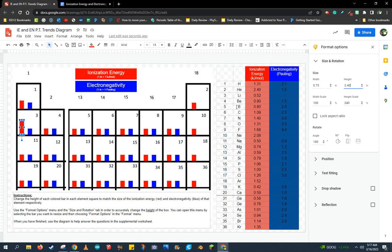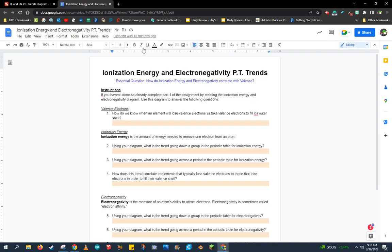Now this is going to be the diagram. Once I'm done with that, I'm going to use this diagram to answer the questions in the ionization energy and electronegativity periodic trends worksheet. All right, good luck. Thank you.